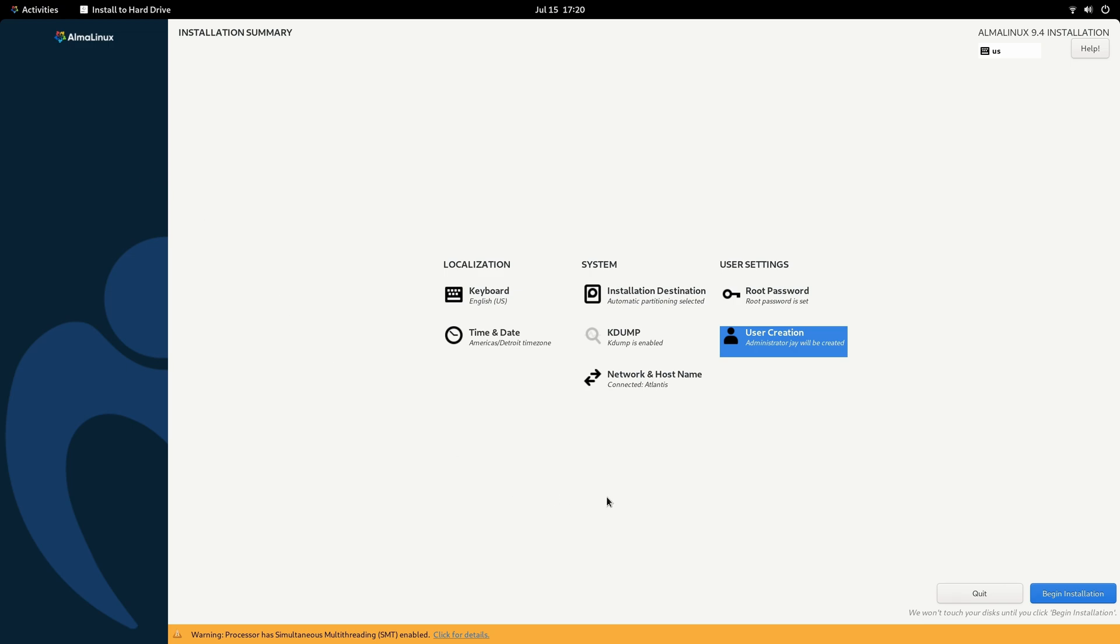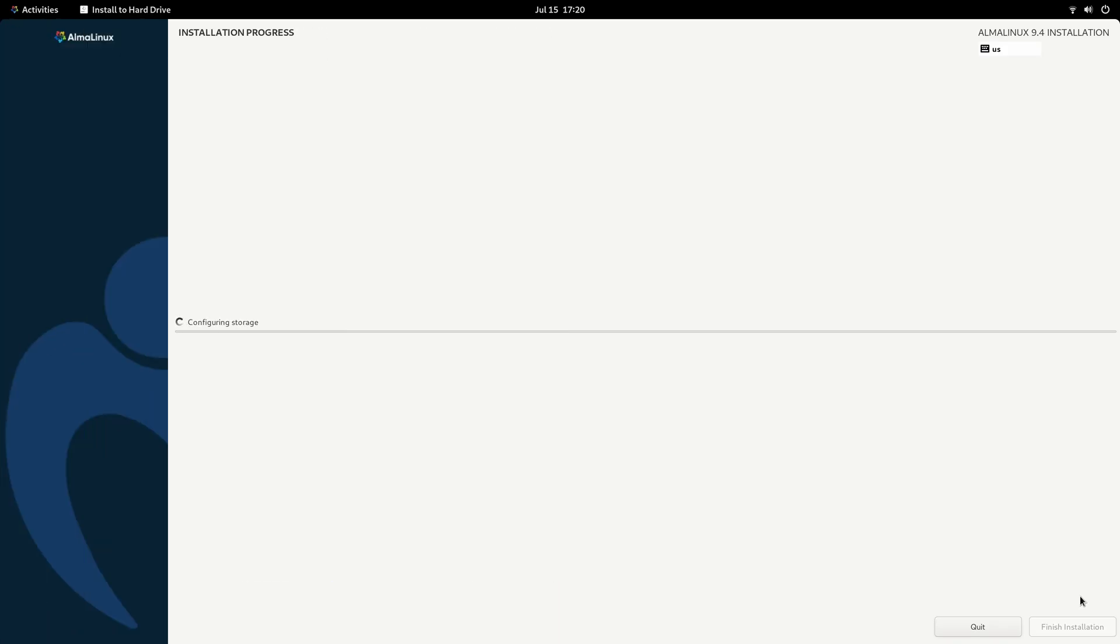That should be everything. So if you want to begin the installation and you're sure you want to replace your current operating system, you'll click right here to begin the installation. And I'll be right back as soon as it's finished.